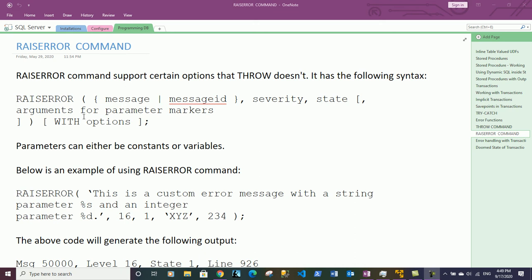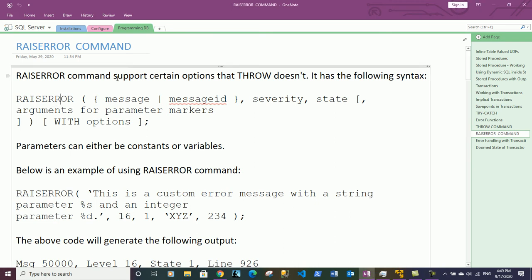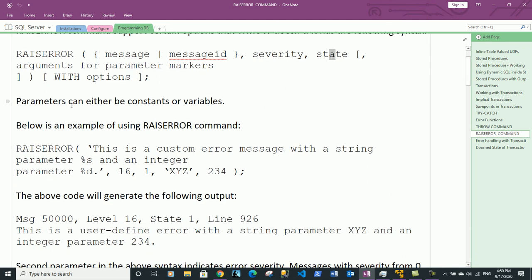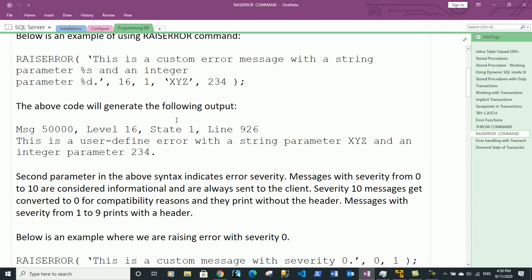Hi guys, this is Vineet and in this video we will discuss the RAISERROR command. RAISERROR supports certain options that the THROW command doesn't. It has the following syntax: the RAISERROR keyword, then the message or message ID, then severity, then state which can be numerical constants, and after that arguments for parameter markers with options. Parameters can either be constants or variables.